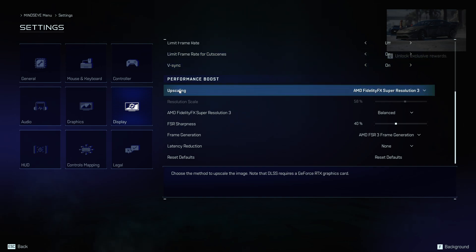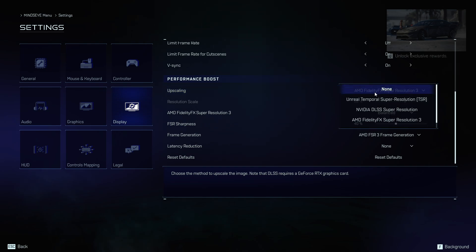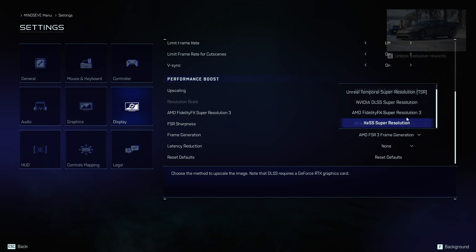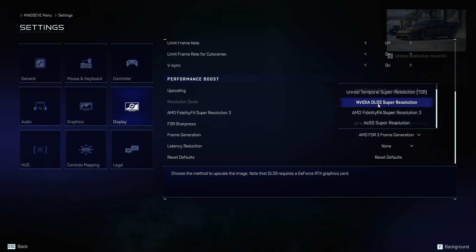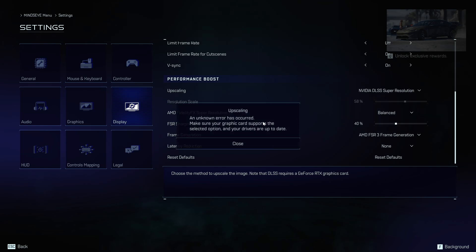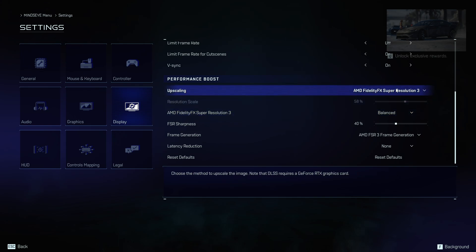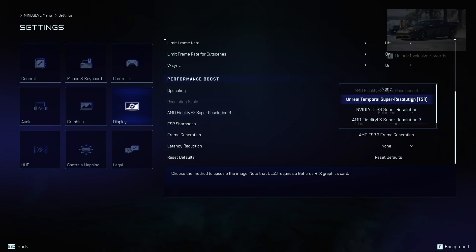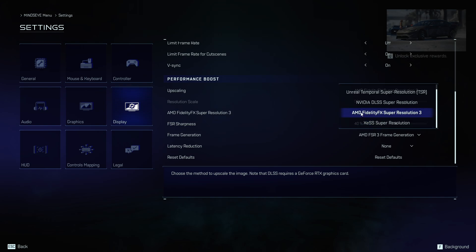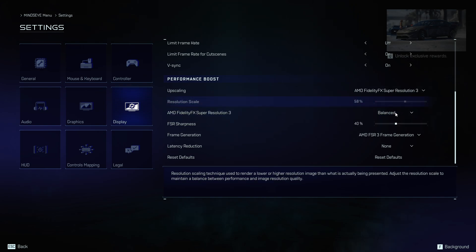The first option is upscaling. Here you can choose from available options. If you're a user of GeForce RTX graphics card, you'll be able to use the NVIDIA DLSS Super Resolution method to upscale the image. But I don't have that card, so an unknown error has occurred when I try to select it. I'm using AMD, so I choose AMD Super Resolution 3.